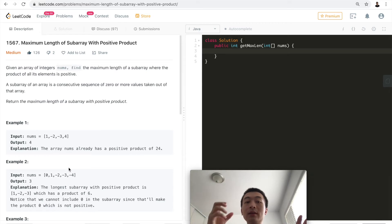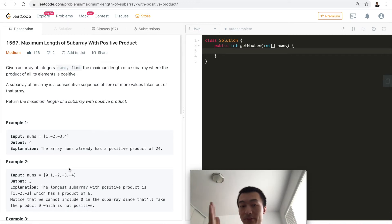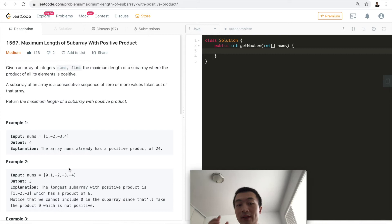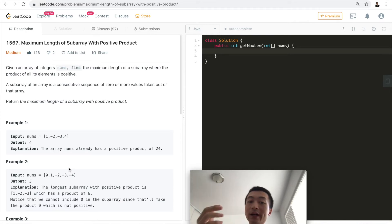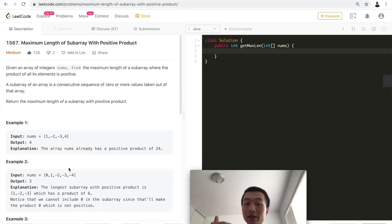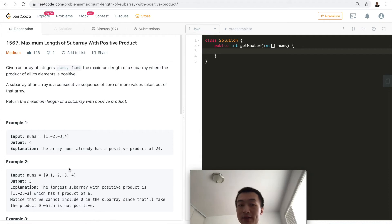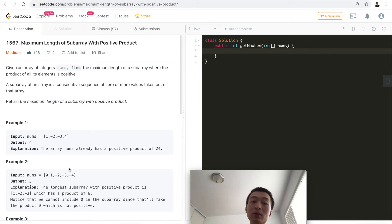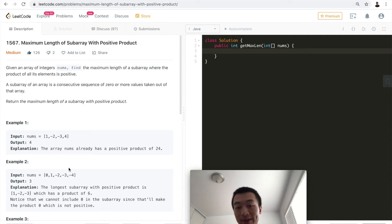Whenever I encounter an element that is zero in the nested loop, I break out, because zero cannot be part of a valid subarray — zero multiplied with any number gives zero, which is not positive. Before hitting any zero, I keep track of the count and update a global max. There is also one important pruning step: whenever the current max is already greater than or equal to the remaining elements of the array, I can break out and return the current max.